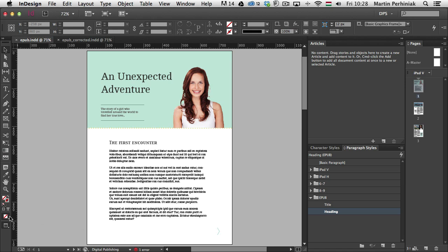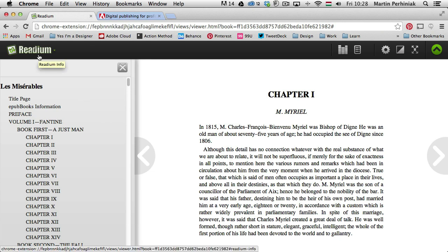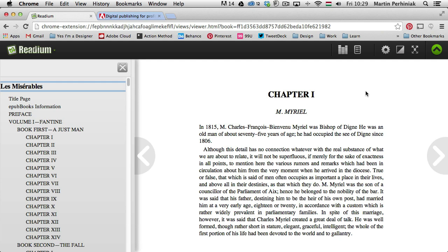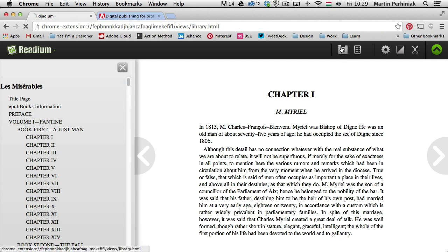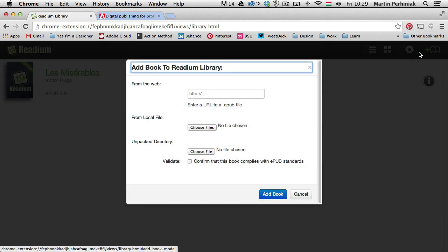So before we start, I would like to just show you a couple of things that might be useful whenever you work with EPUBs. First of all, you can check out a couple of EPUBs directly in your browser. If you use Chrome, you can download this extension or app called Readium, and with this one you can upload EPUBs that you have on your computer or you can also use links.